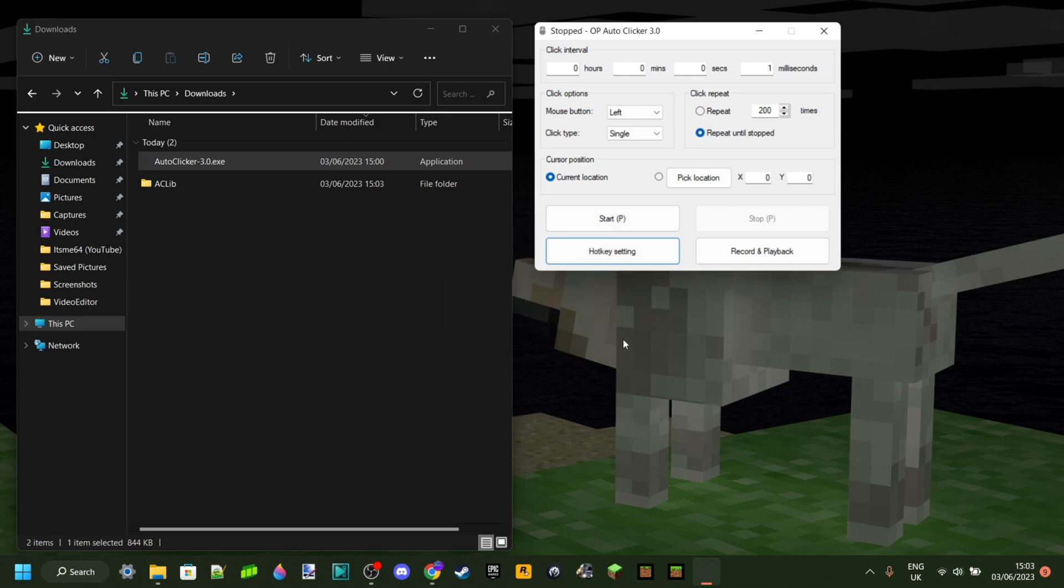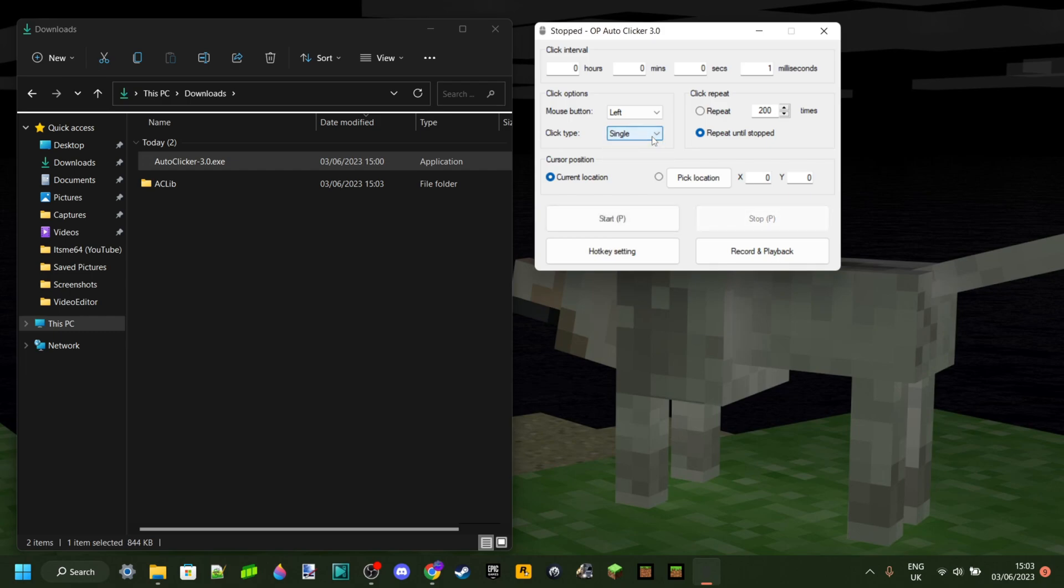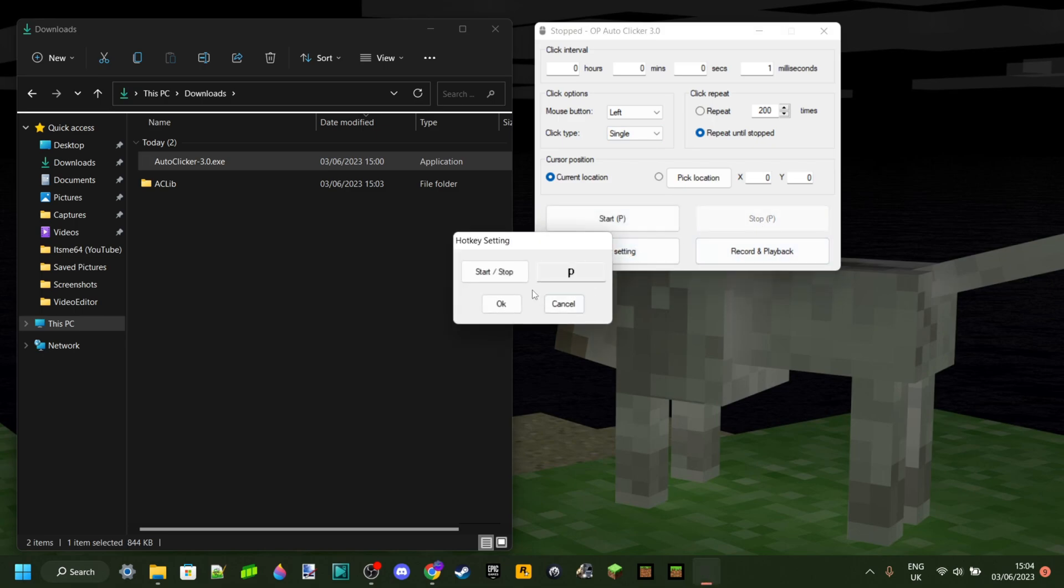Then press on OK. And now every time that I press on P, as you can see, it'll start and it'll stop and it'll start and it'll stop. Just like that. It's really simple. You can change this hotkey anytime you want. So, I'm just going to change it back to F6 right there.